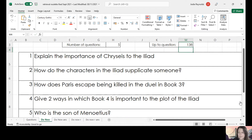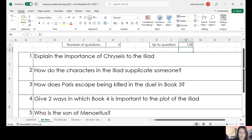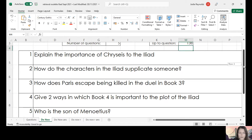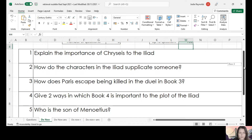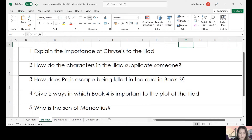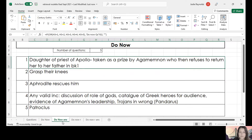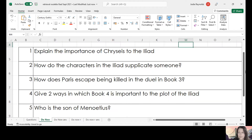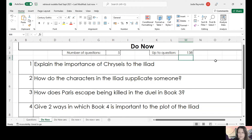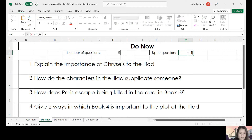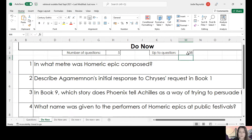It will randomly select five questions that the students can be getting on with. As teachers we hopefully know the answers, but if we need to check, if you go to 'do now answers' it brings the answers up as well. And every time you do it, it will randomly select a different set — so if we just type 138 again, it will come up with a different set of random questions.